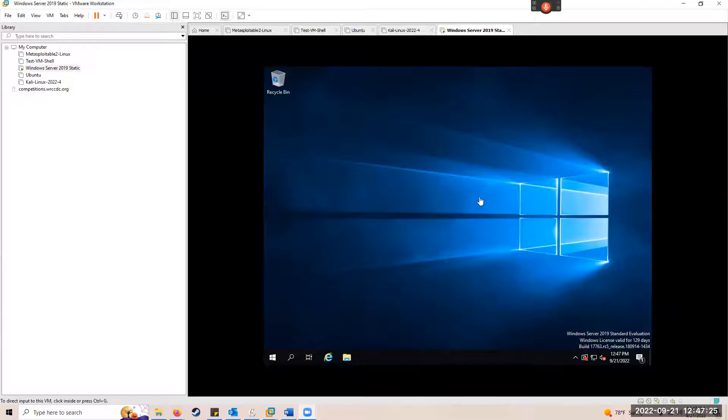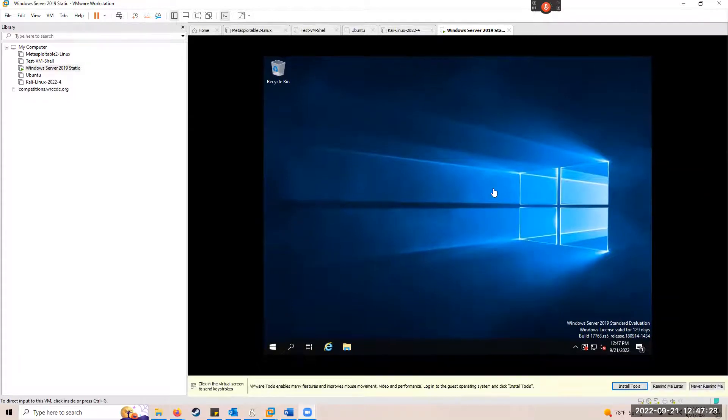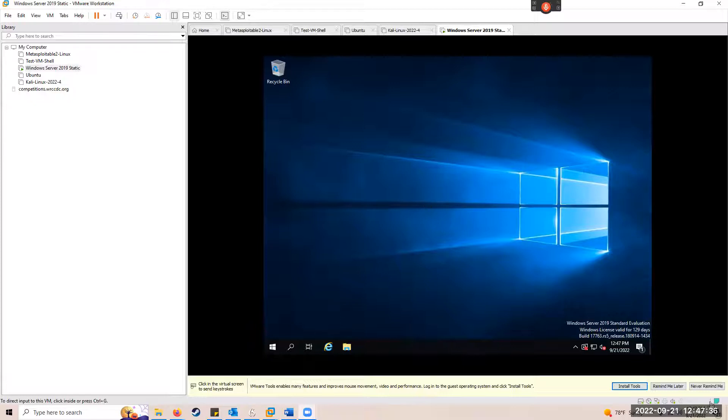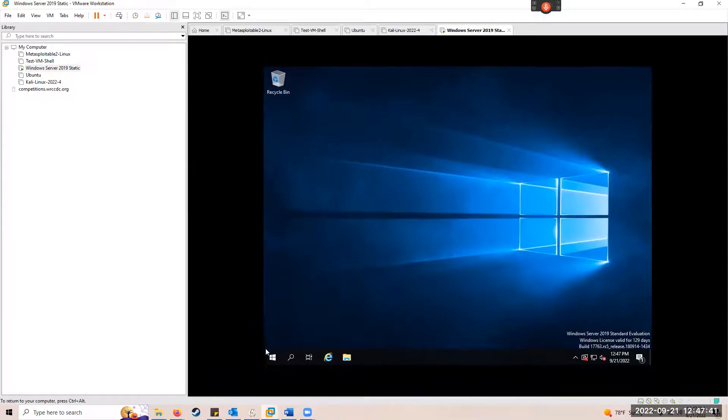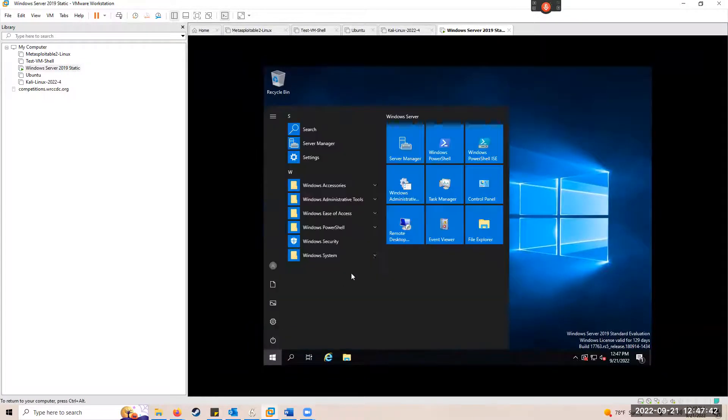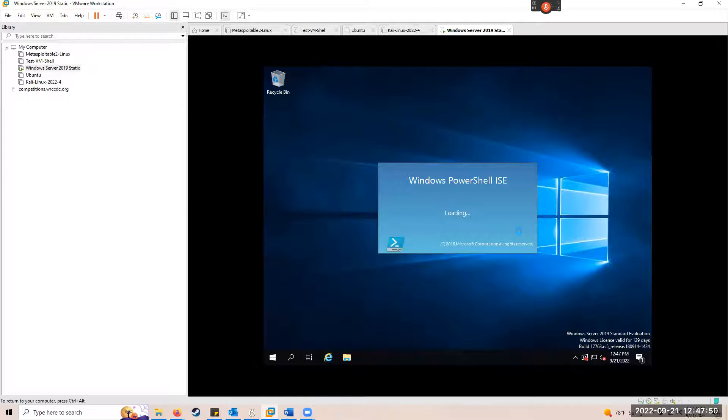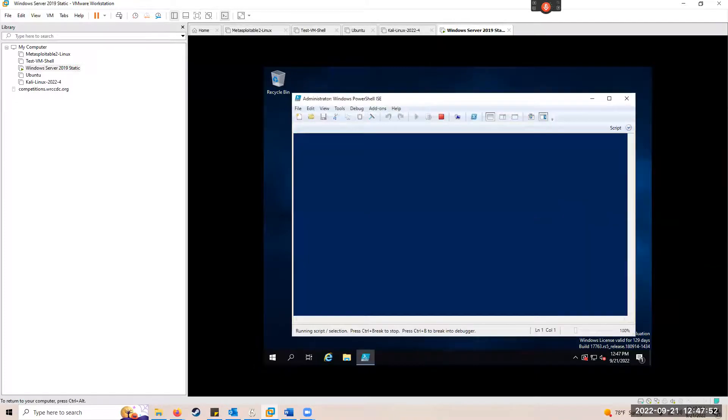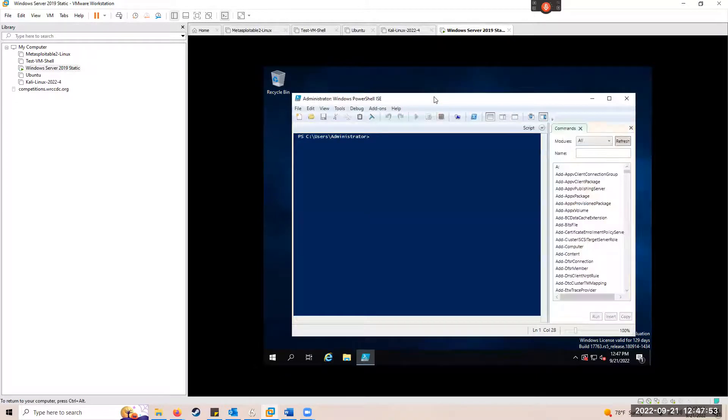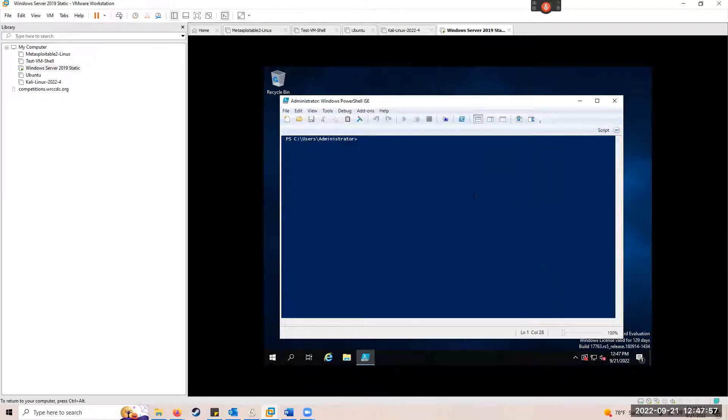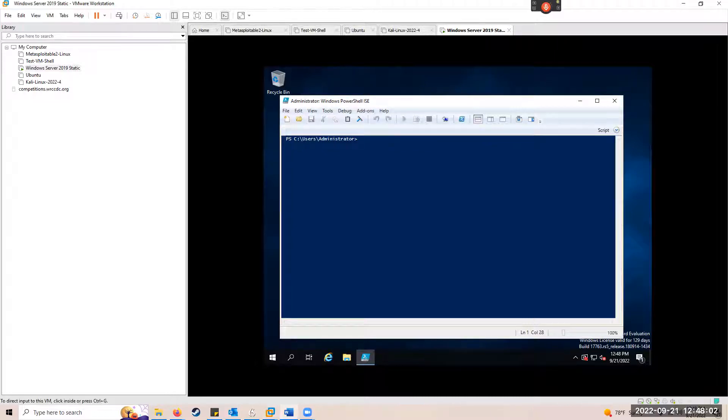I'm going to go ahead and share my screen here. I've logged into the primary domain controller, the 2019 static server. I'm going to hit the window and type in PowerShell. It shouldn't really matter if you use the ISE or the regular one. It's all PowerShell.